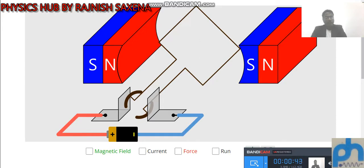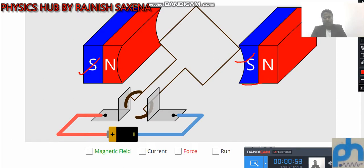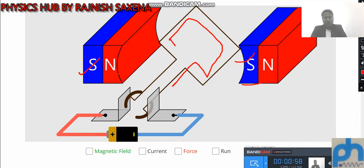Here you can see the South Pole and North Pole — this one North Pole and South Pole. In this setup, the armature is kept. And the armature: one end is connected with this split ring, one end connected with this split ring. After that, they are connected with positive and negative supply.